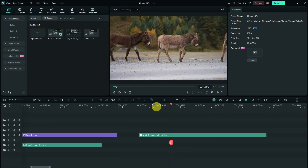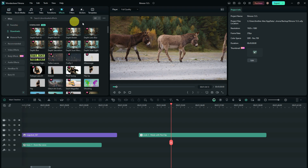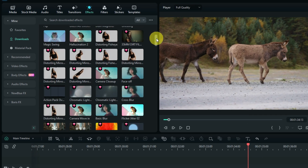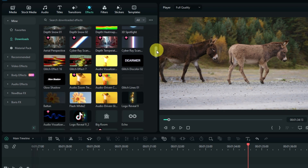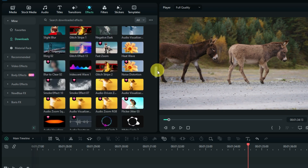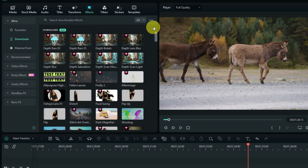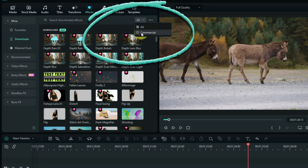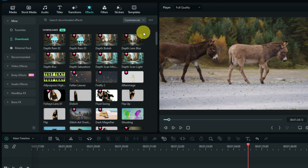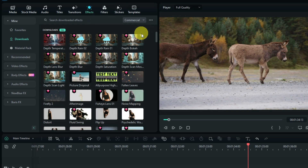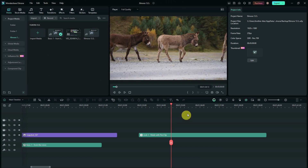The fifth feature is commercial filtering. Filmora has a lot of resources, and it can take a long time to find exactly what you need. In this update, a filtering option has been added — the commercial filter. For example, on the Effects panel you can select this option and choose commercial, so that you only see effects that are commercially usable.